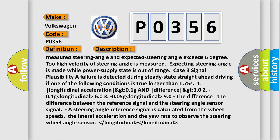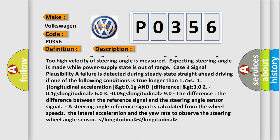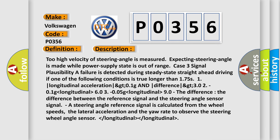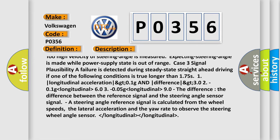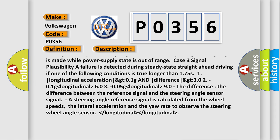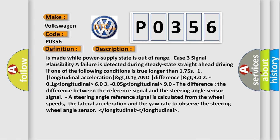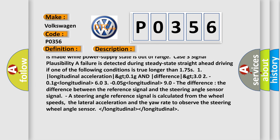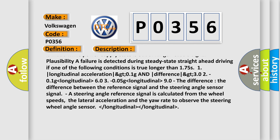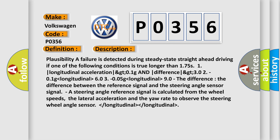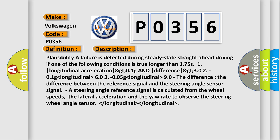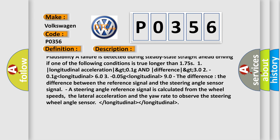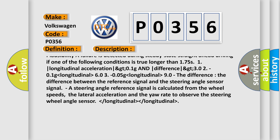If one of the following conditions is true longer than 175: 1. Longitudinal acceleration greater than 0.1g and difference greater than 3.02-0.1g; lower than longitudinal, higher than 6.03-0.05g; lower than longitudinal, higher than 9.0. The difference between the reference signal and the steering angle sensor signal.